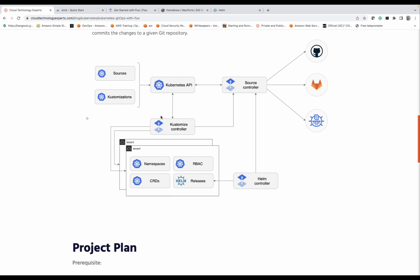Flux is organized around controllers. Here you can see we have the source controller, the Kustomize controller, and the Helm controller. The source controller is basically responsible for coordinating with the versioning system. Source controller enables you to use any versioning system, which means it is agnostic to which versioning system you use — so you can use GitHub, GitLab, Bitbucket, or whatever.